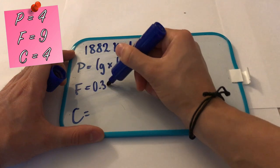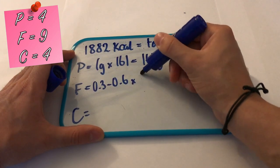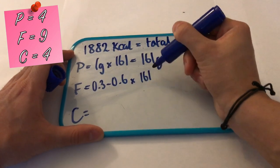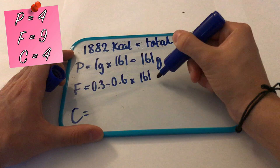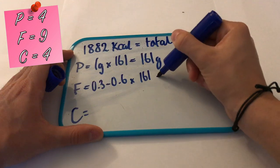For fats you want to use a range of 0.3 to 0.6. 0.6 if you're on the leaner side, 0.3 if you're on the heavier side. Remember, fats are inversely proportional to carbs, so the more fat you have, the less carbs you're going to get.